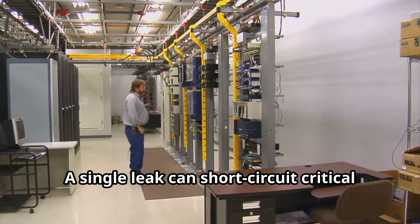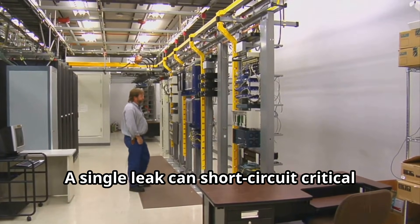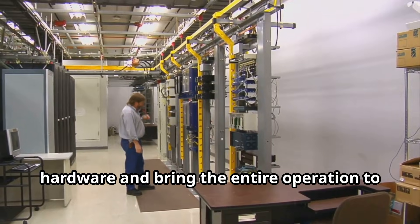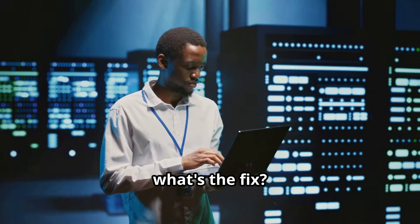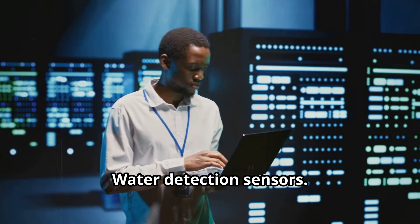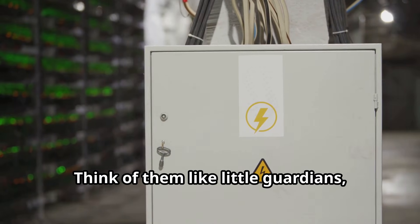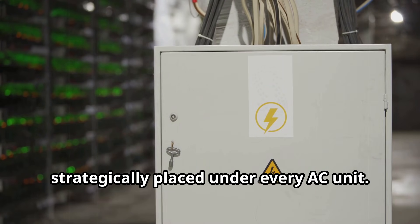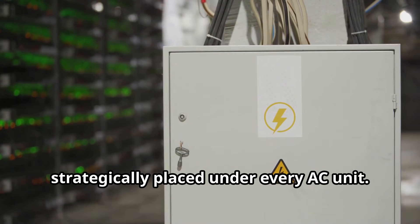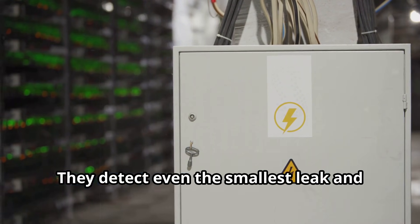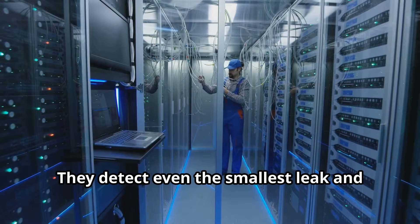These massive AC units, essential for keeping servers cool, can also be their downfall. A single leak can short circuit critical hardware and bring the entire operation to a halt. So what's the fix? Water detection sensors.